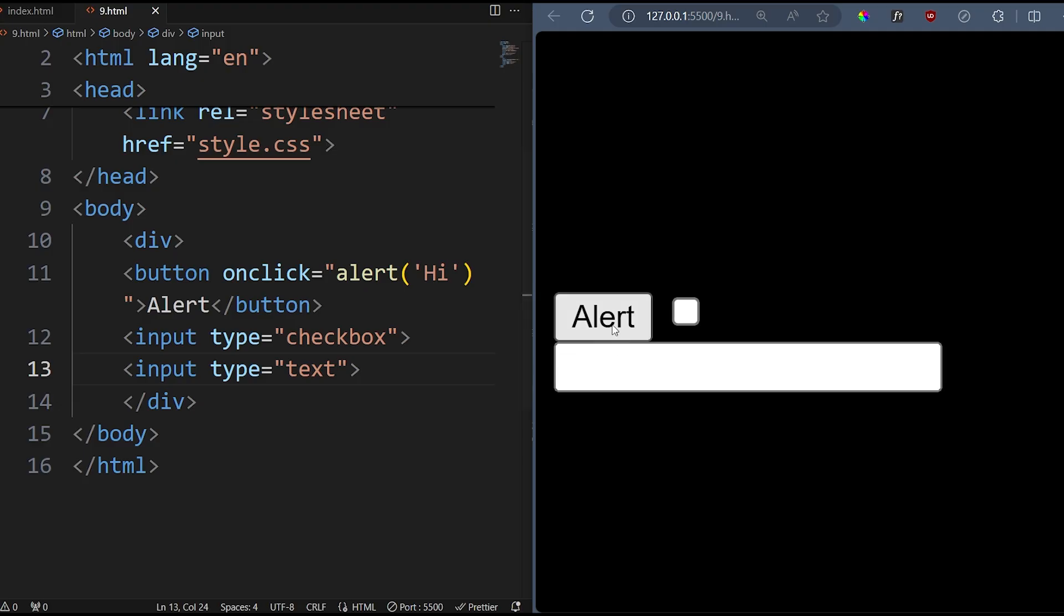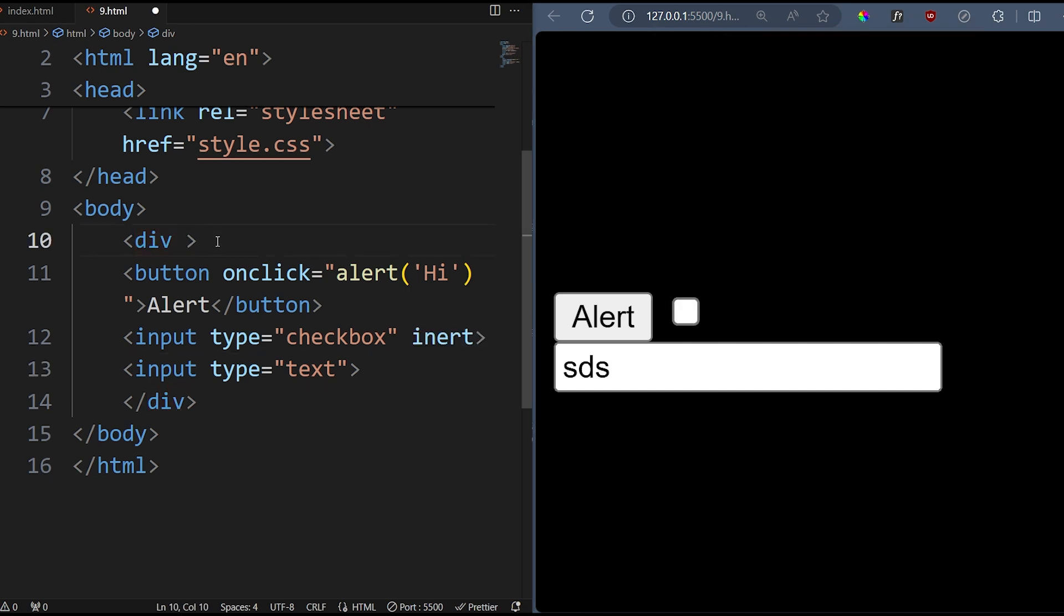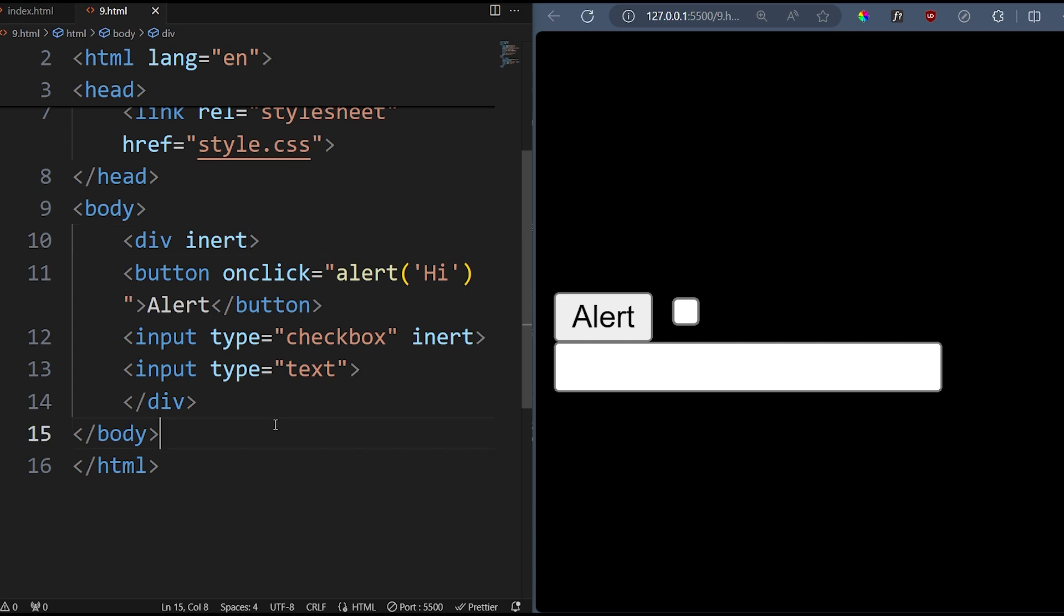The inert attribute makes an element and everything inside it non-functional. Everything's still visible, but buttons and links won't do anything. Input fields are disabled, and screen readers ignore them.